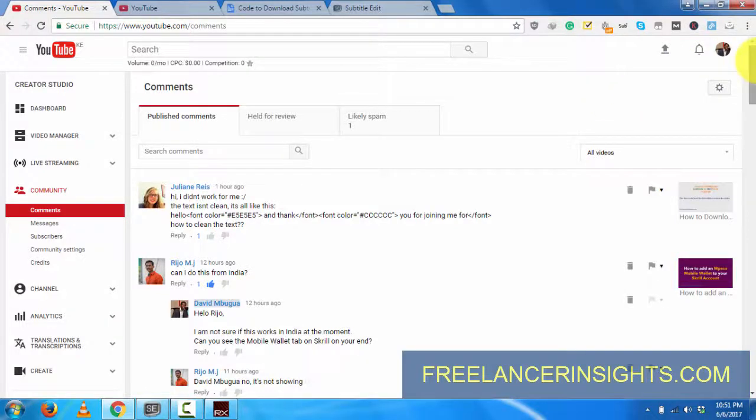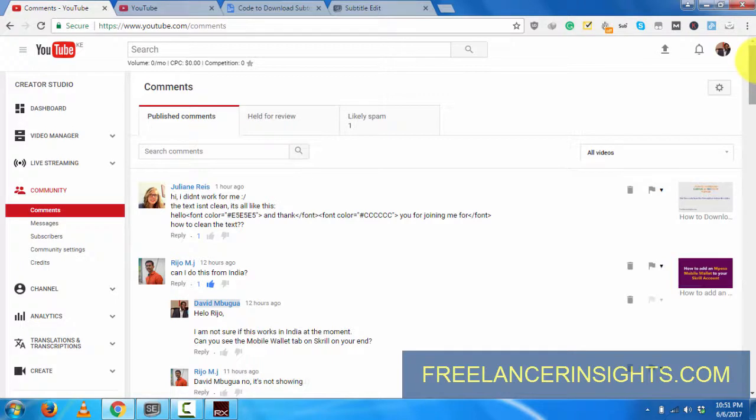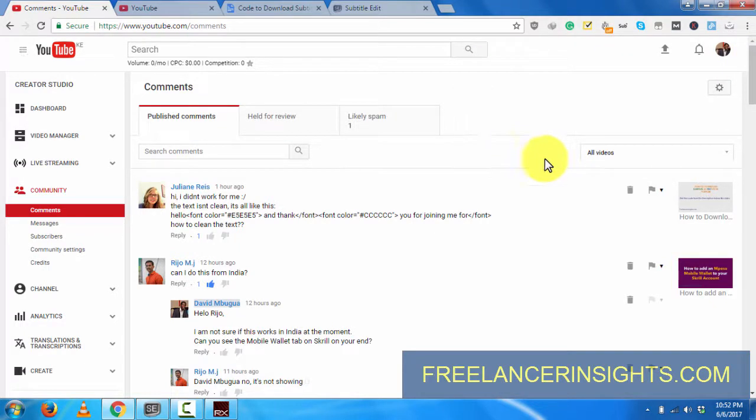Hello everyone, David here. I hope you've been well. It's been a while since I did a video, and this video I'm doing because I've realized people are having a hard time editing YouTube subtitles that have been downloaded from YouTube.